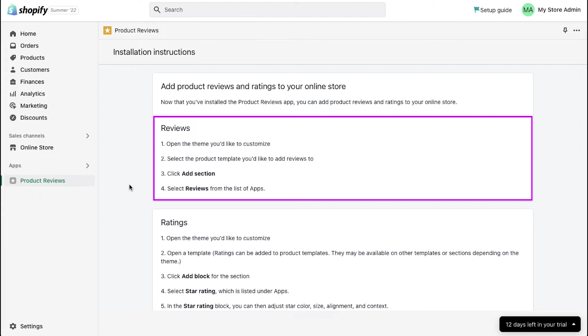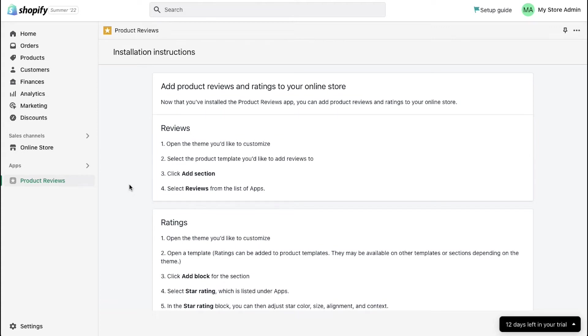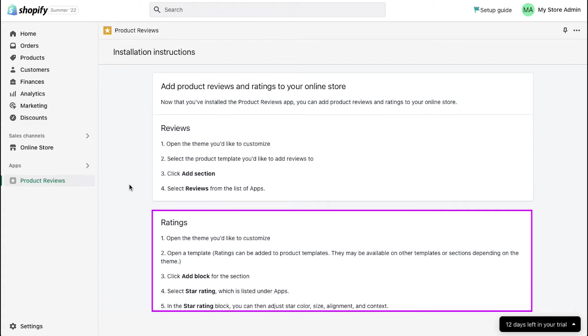Then select the product template you'd like to add reviews to. Then click add section. Next, click add block for the section.